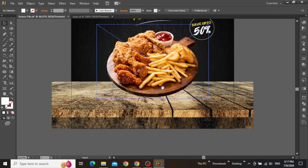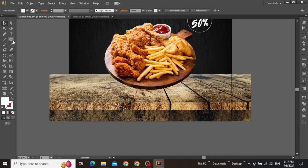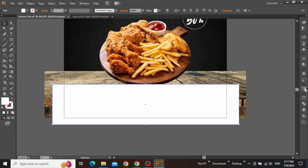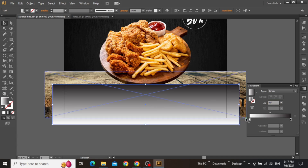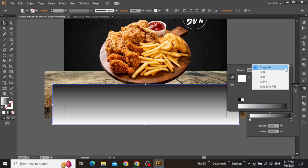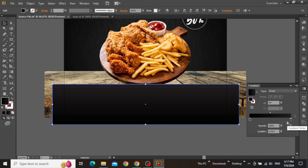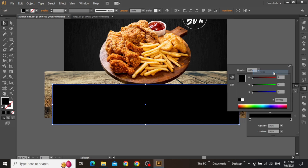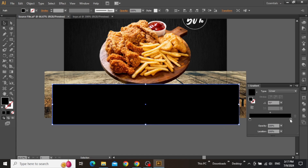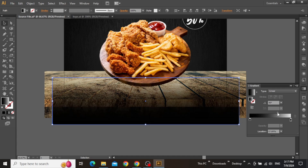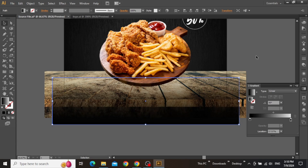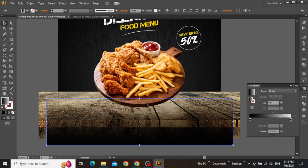Now we can add some contact information at the bottom, but we need some background color to make sure that everything is visible. Select the rectangle tool and create a rectangle at the bottom. Open the gradient panel and click here to apply a gradient, and also change the angle to 90 degrees. Change the color of this gradient by double-clicking on the slider, set the color mode to RGB, and select pure black. Do the same for the second slider — set color mode to RGB and apply pure black. Then click on the first slider and change its opacity to zero, giving a nice faded black background. Take your time to adjust the height and gradient of this rectangle until you are satisfied with the desired result.